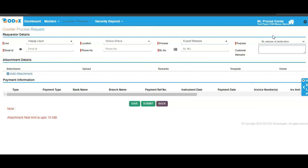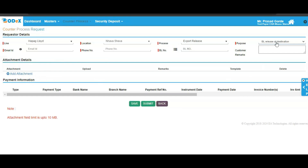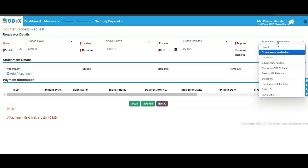For the purpose of BL release at destination, complete all the mandatory fields which are marked in red, such as your email address, your phone number, and your BL number. Also, if you have any attachments, click on the add attachment option and then click on the save and submit button. This will help you to submit your request for BL release at destination.